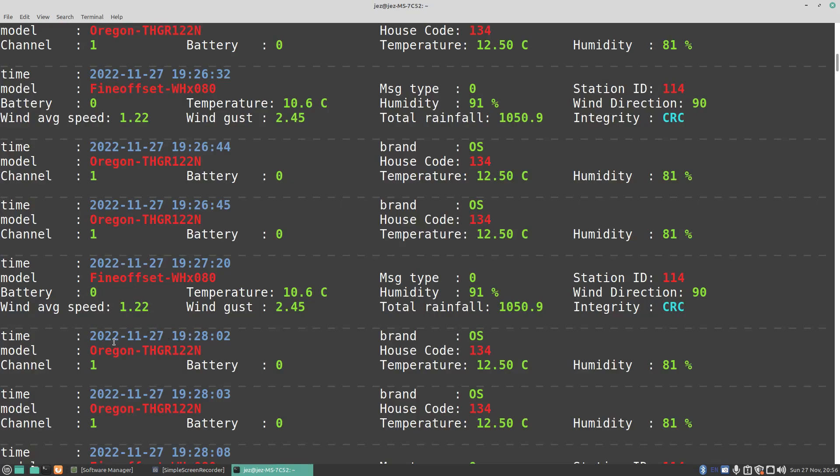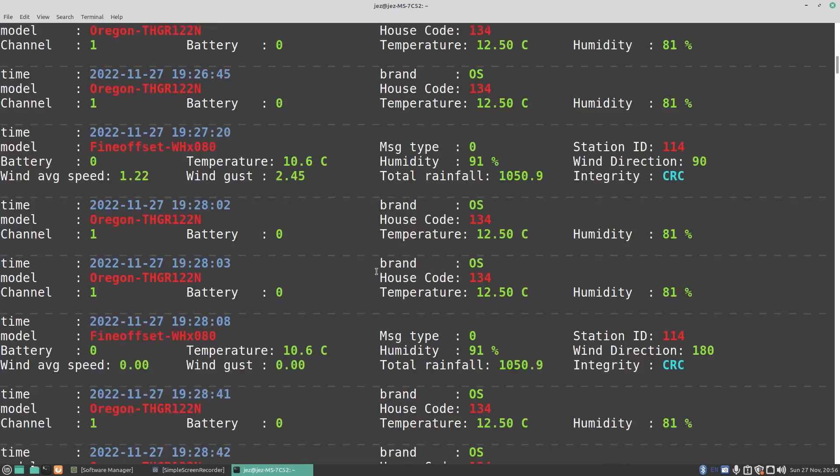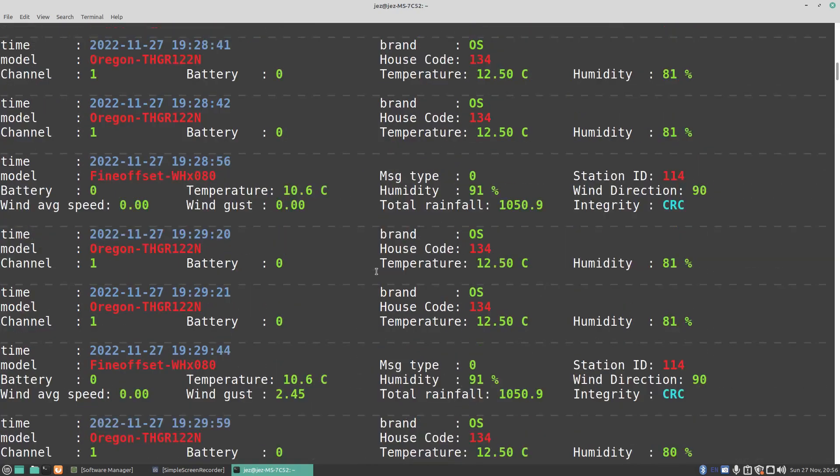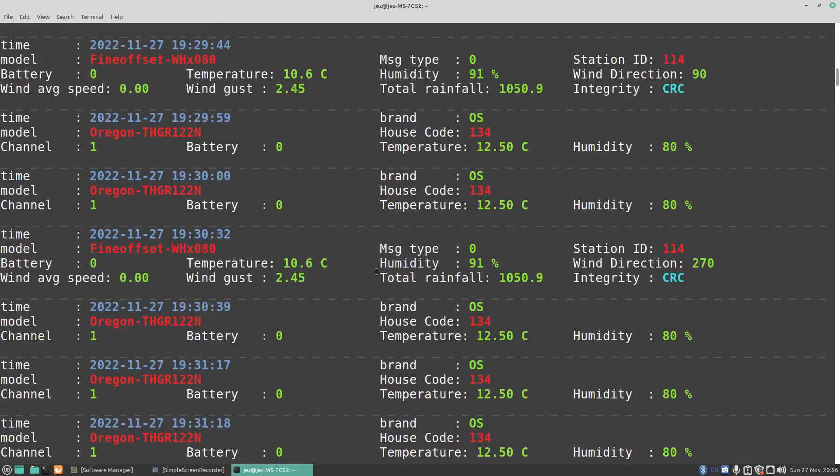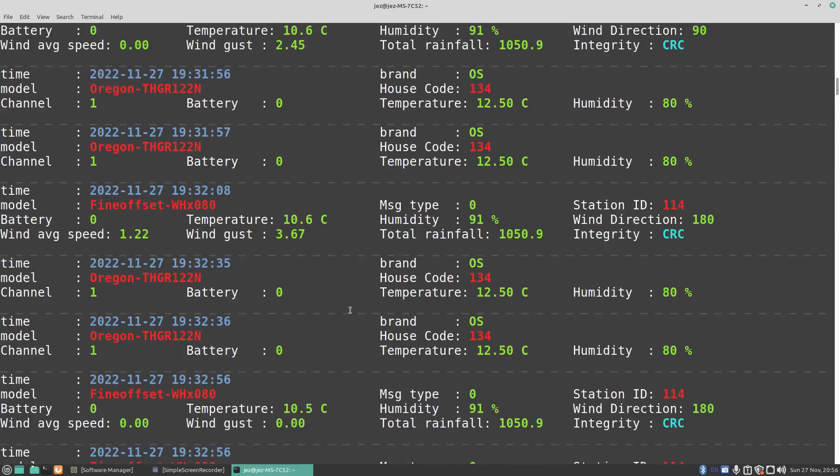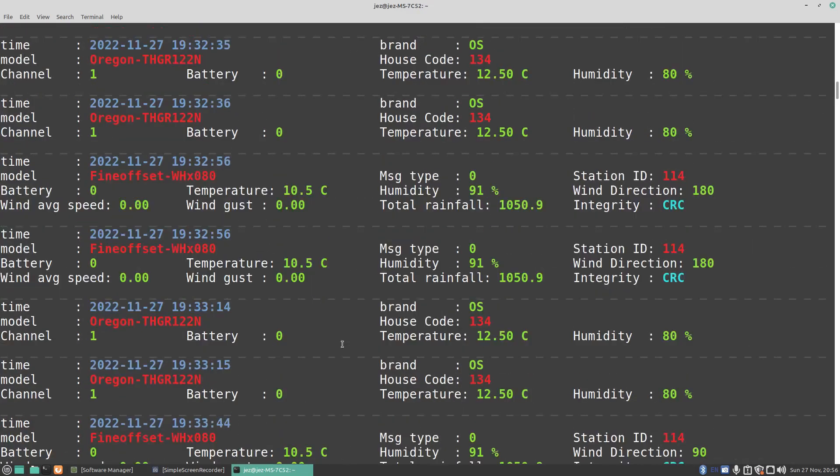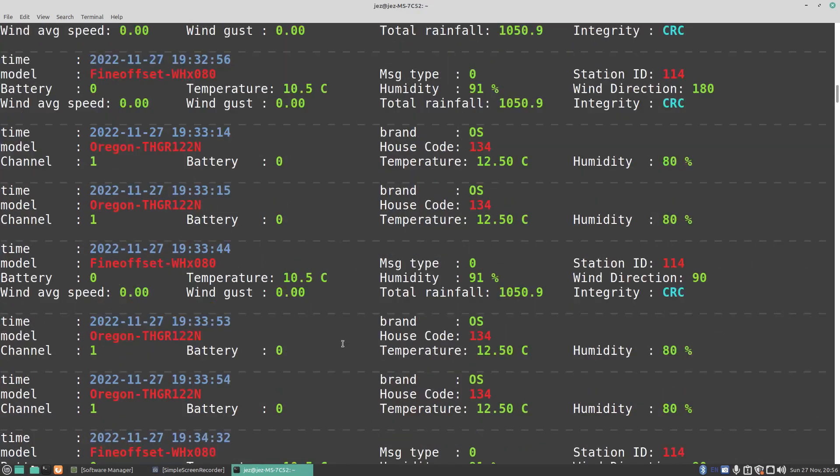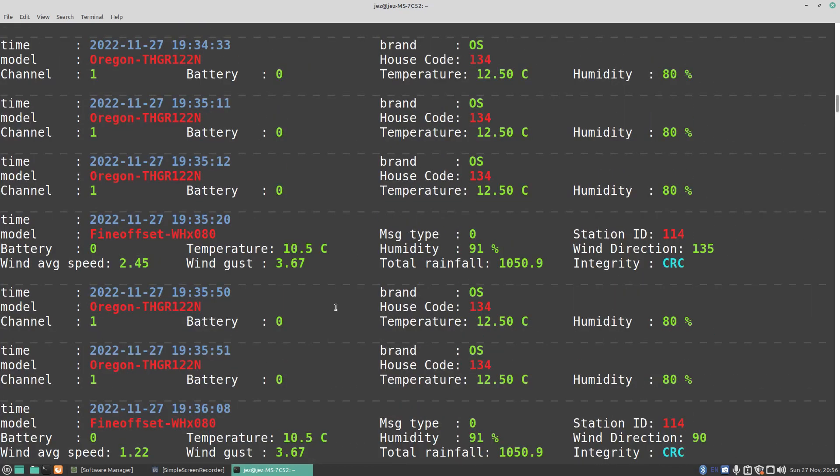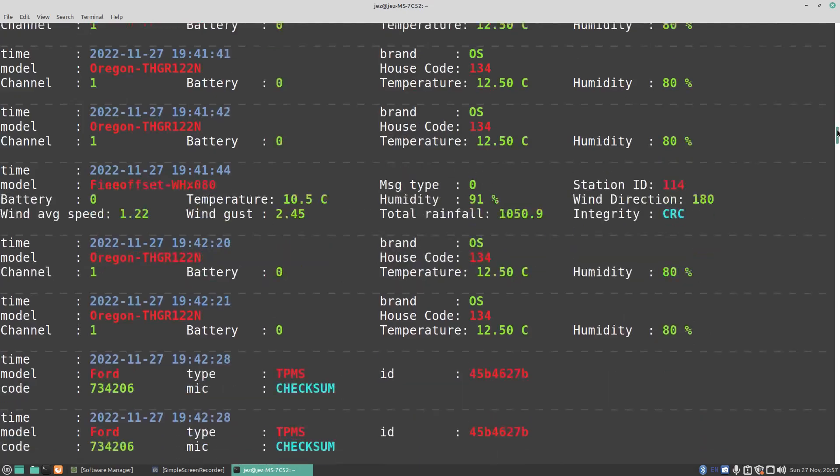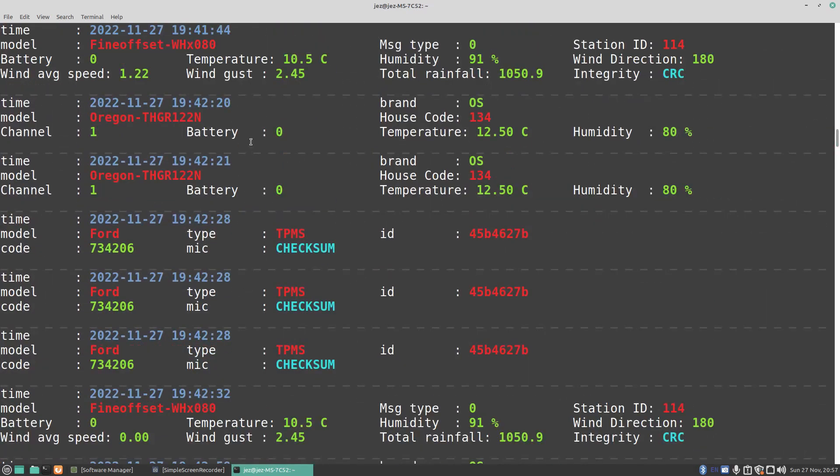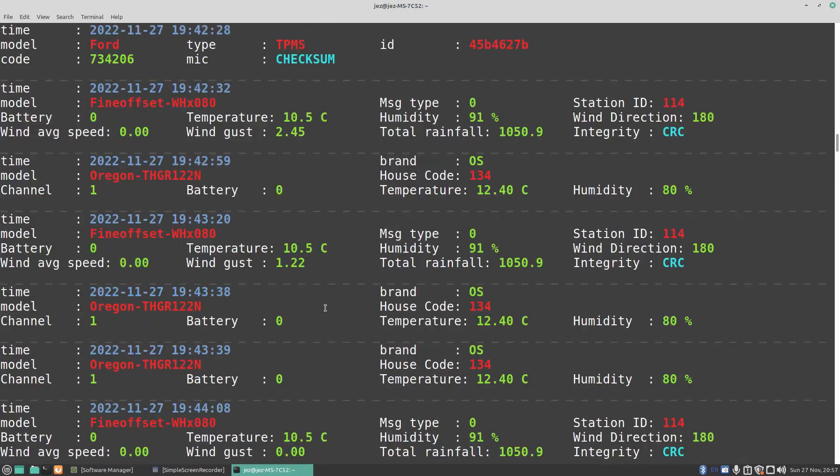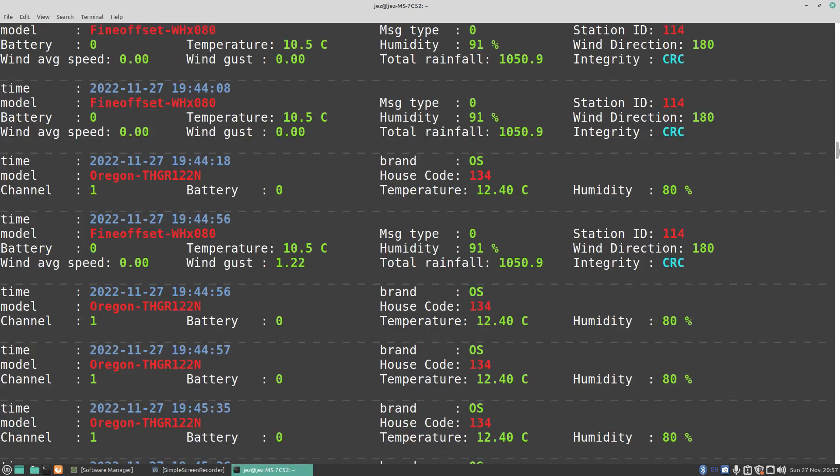There's that Oregon THGR122N. It might be the same as what we've got up there. Again, all it is is Fine Offsets and Oregons coming through my way. Your results will differ depending whereabouts you are. I've picked up quite a lot of stuff actually. You got a Ford car come up, tire pressure TPMS code 734206. The checksum doesn't give a PSI on that one or kPa.